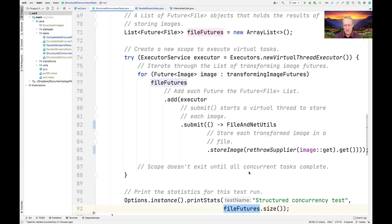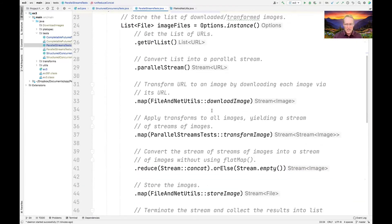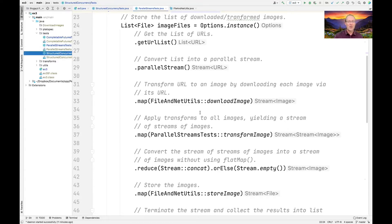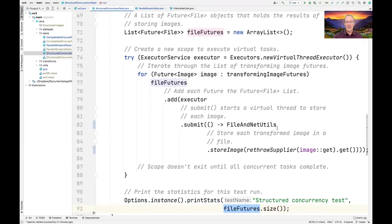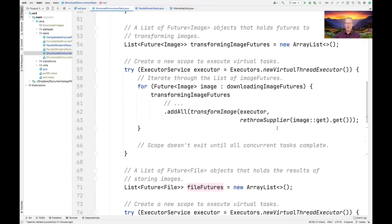I personally prefer the parallel streams approach, where I didn't have any loops or if statements — just a stream that took the URLs, ran them in parallel, downloaded them, transformed them, merged them, and stored them. That, to me, is way simpler than the structured concurrency version, which is a lot of syntax for not necessarily a big performance win — and we're going to see whether it actually is.